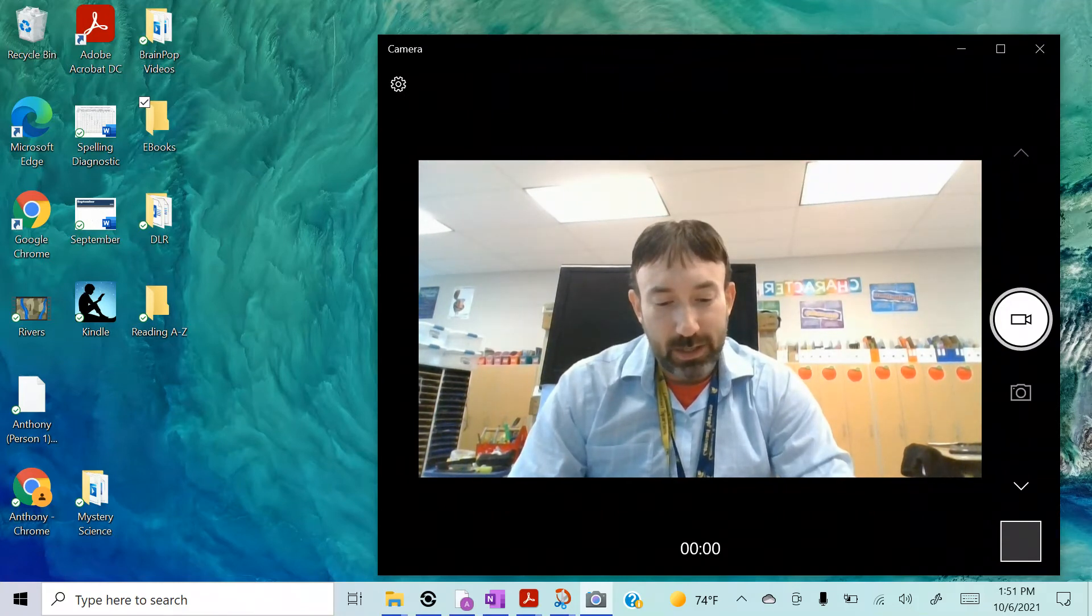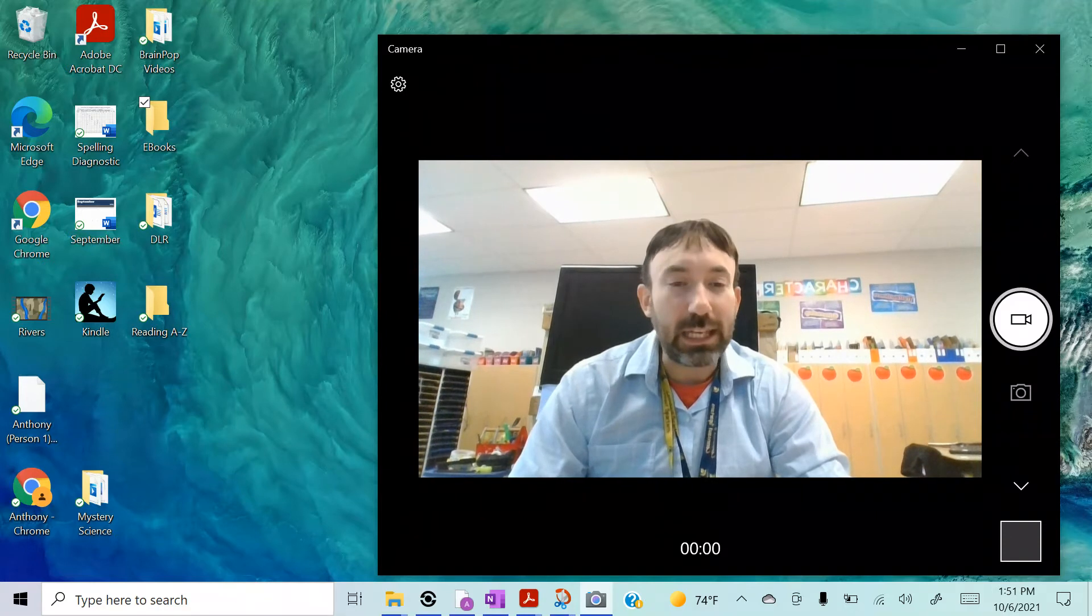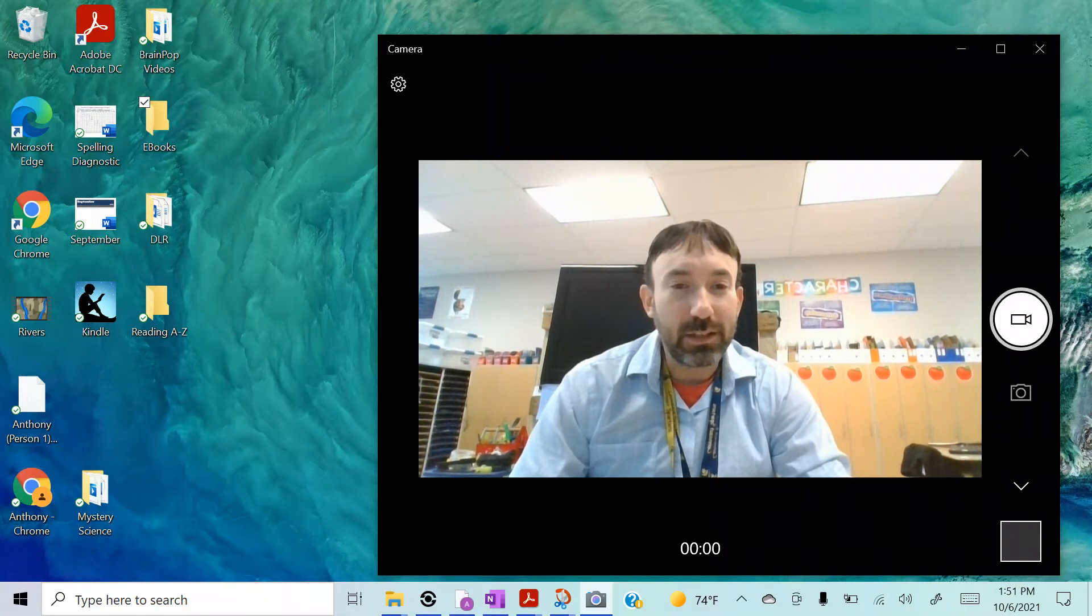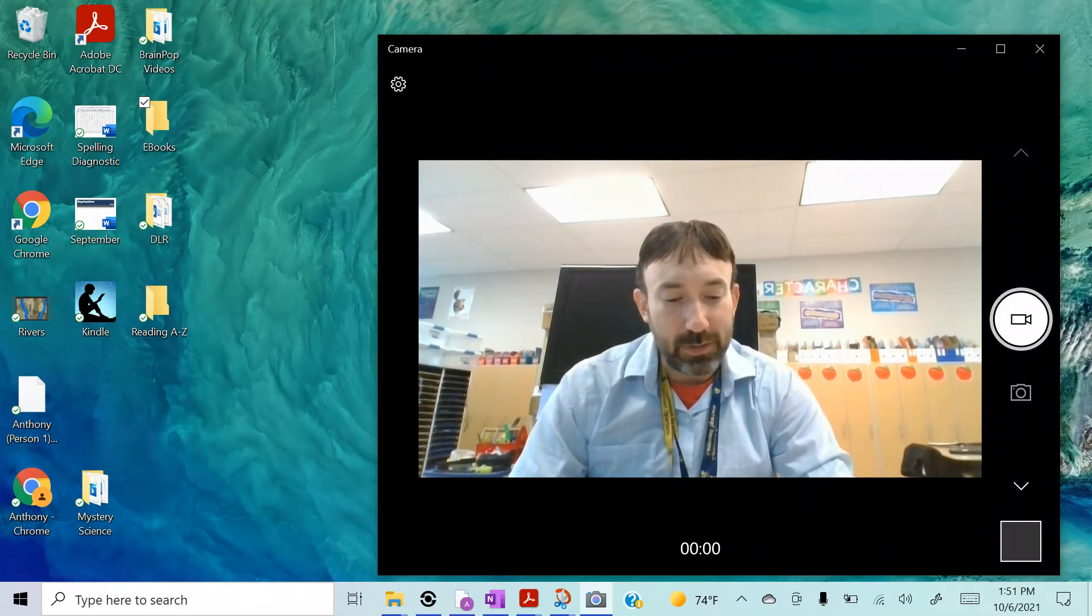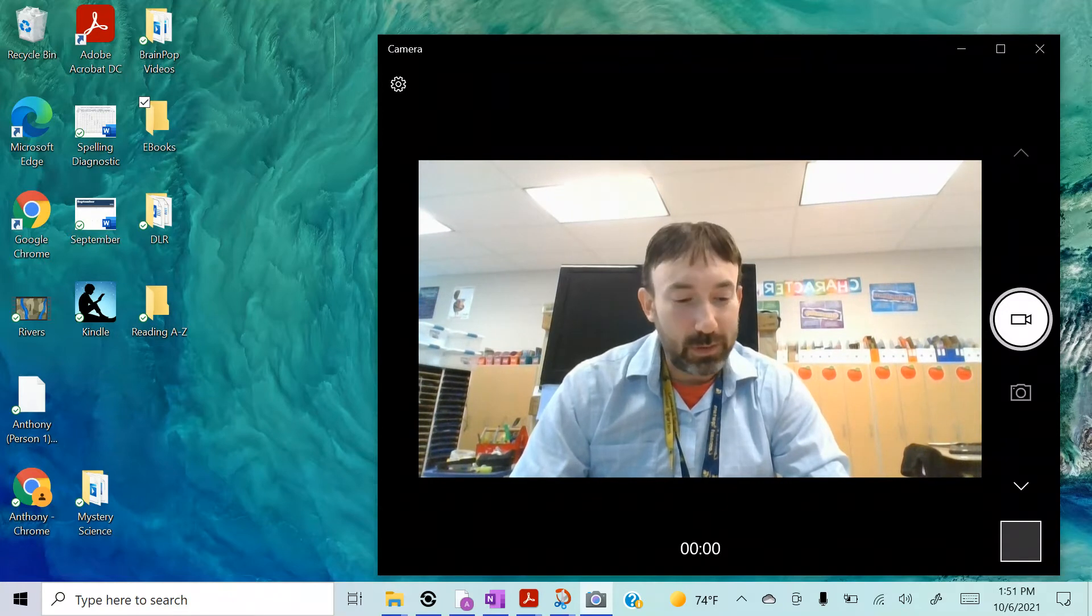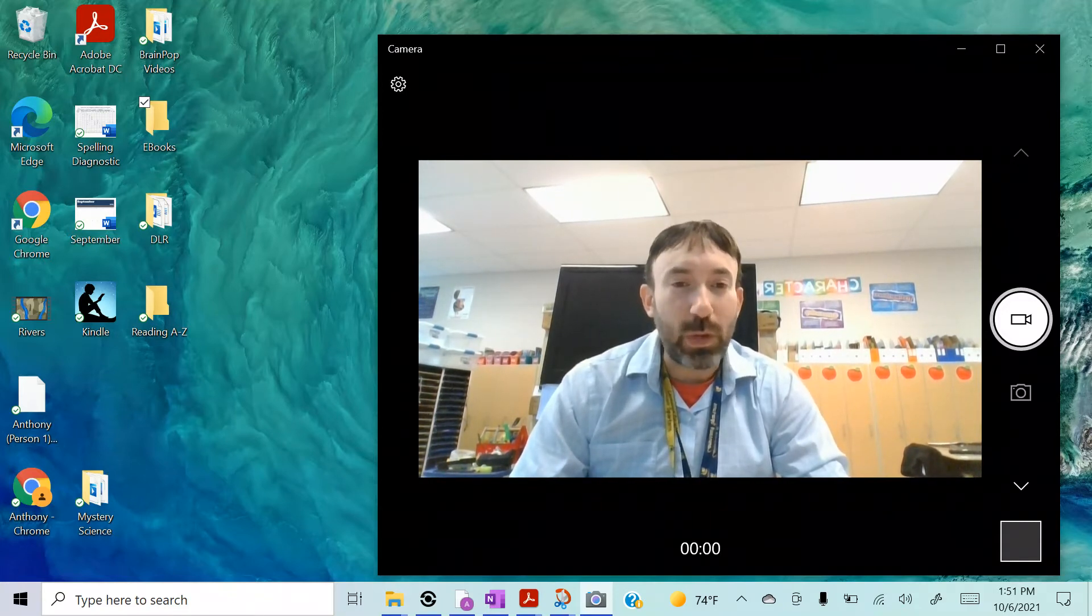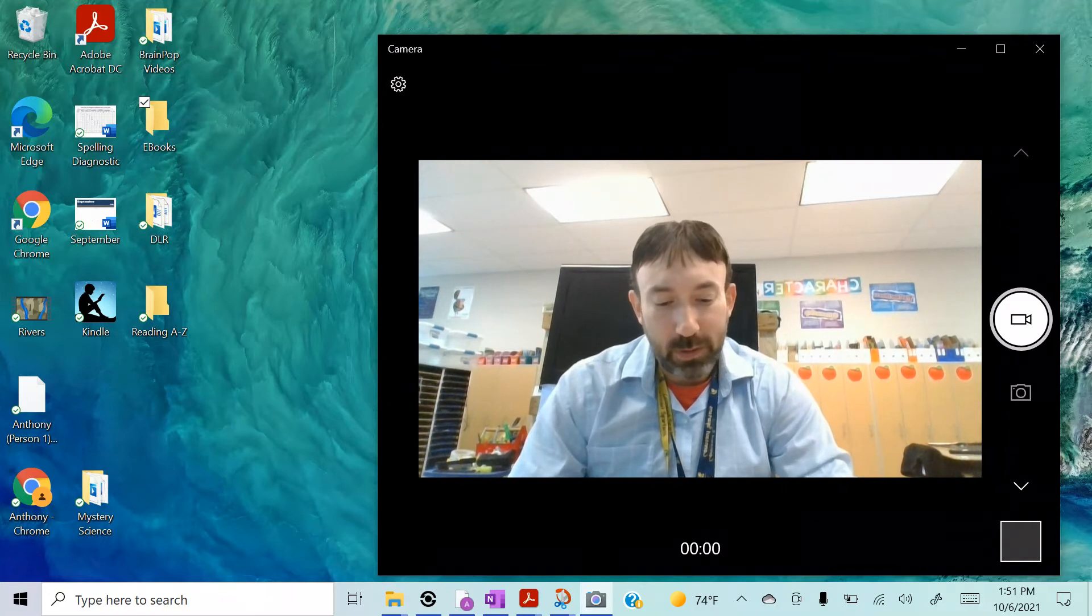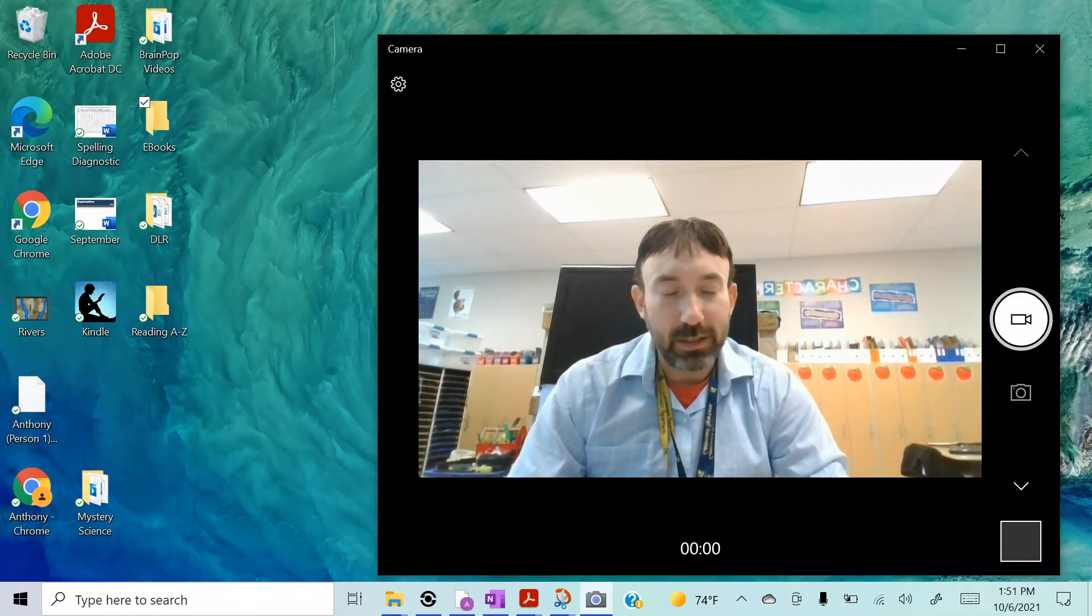Speak. Number 10, clean. Clean. Clean. Number 11, keep. Keep. Number 12, sweep. Sweep.